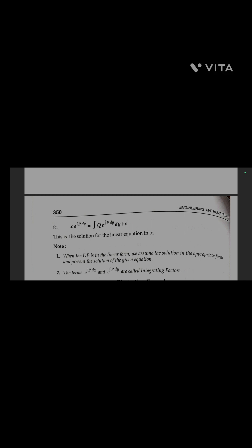Thus y · e^(∫P dx) = ∫Q · e^(∫P dx) dx + C is the solution for the linear equation in y. Similarly, the solution of the linear equation in x is x · e^(∫P dy) = ∫Q · e^(∫P dy) dy + C.